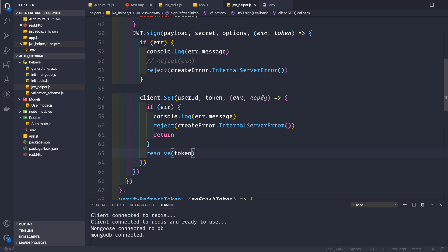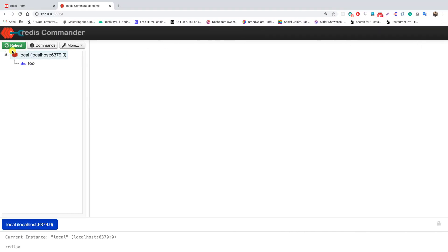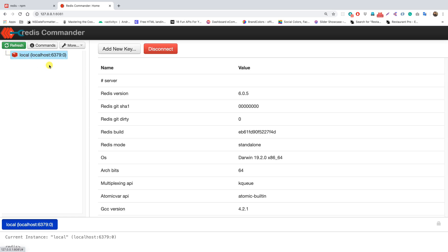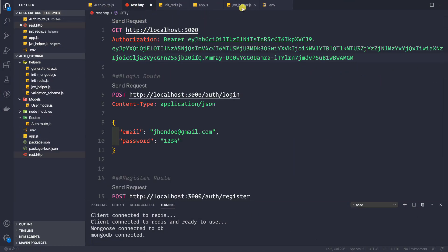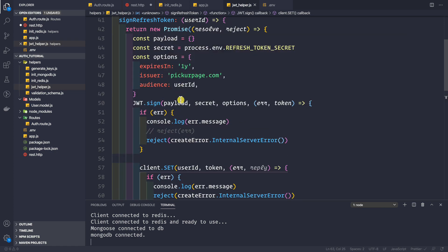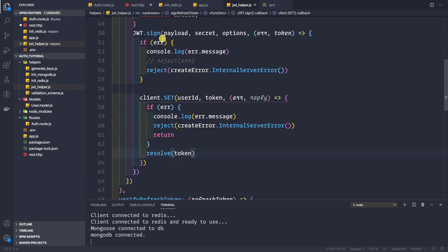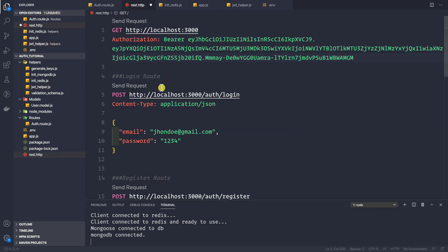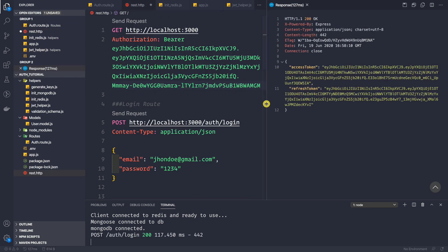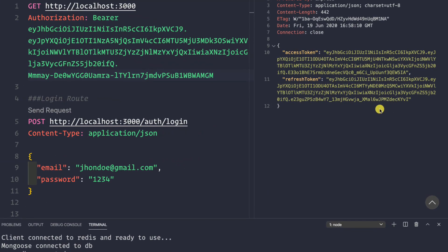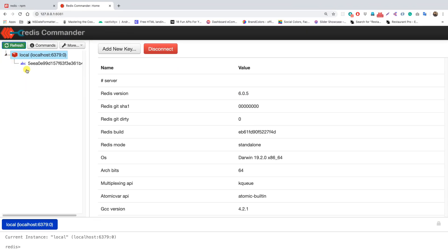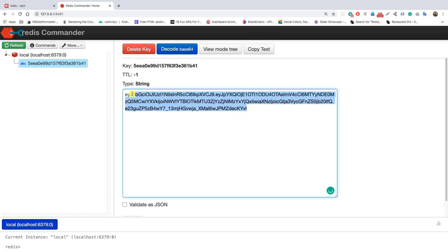Now let's go to our Redis Commander and refresh it. We have the key-value pair 'foo bar', so let me delete that key to get an empty Redis cache. Now let's go to our REST HTTP client and make a login request. We get back an access token and refresh token — the refresh token ends with 'kyvi'. Refreshing Redis Commander, we can see the key is the user ID and the value is that same refresh token.